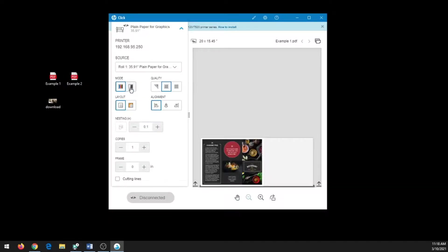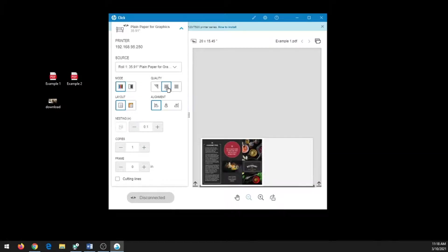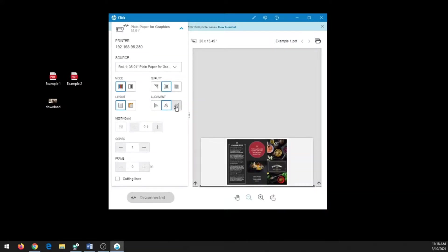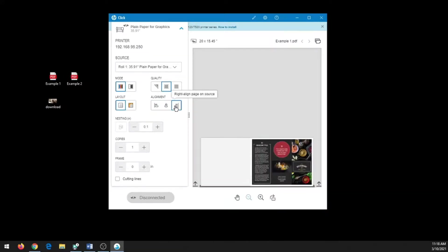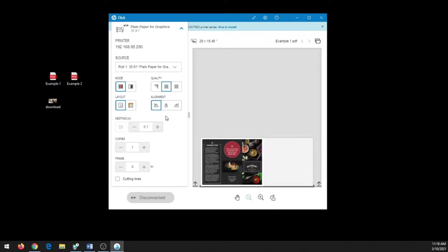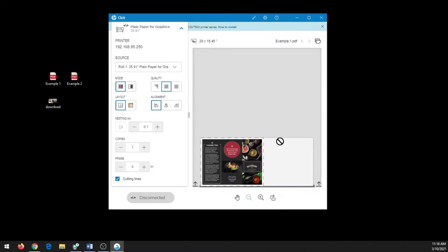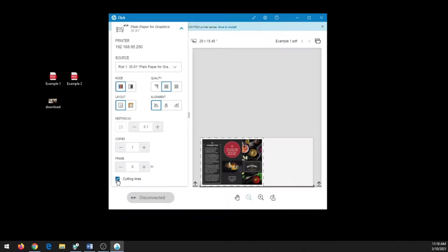Under mode, I could change it to grayscale if I want in black and white. I could adjust the quality—the higher the quality, the slower the print. The alignment: I can tell it where I want the file to be aligned on the paper. I can tell it how many copies I would like, and I could add cutting lines. Cutting lines will print a dashed line around your file so it's easier to hand cut.